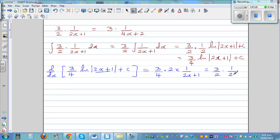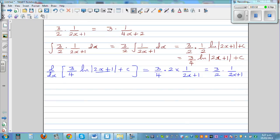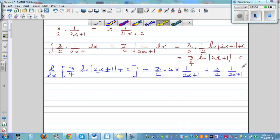This ends up with 3/2 times 1 over (2x+1). So our integration was right — you can have a smiley face! The integration is right, because you differentiated it and got back to the original question.